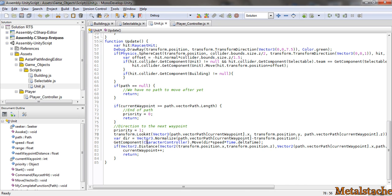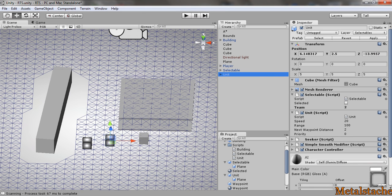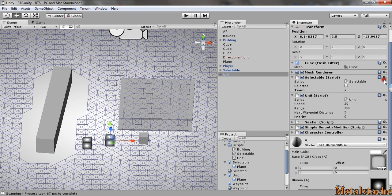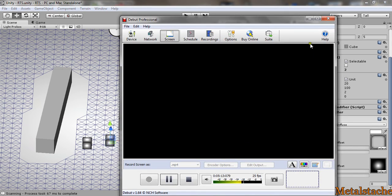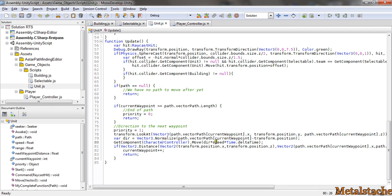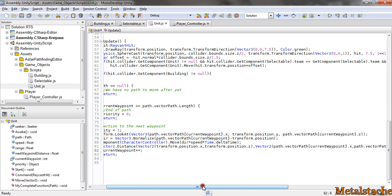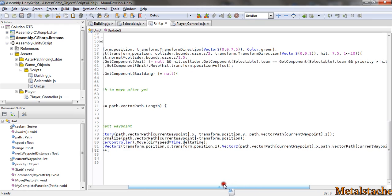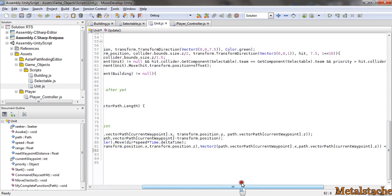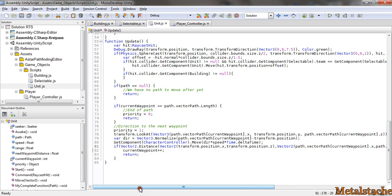The reason I attached a character controller to the unit instead of using like the normal collider is the character controller has the simple function dot move. This is very easy to use to move units around. So then it moves towards the waypoint, and if its distance between the two vectors is ever less than the next waypoint distance, then it adds one to the current waypoint. So you have now reached that waypoint and you're going on to the next one.